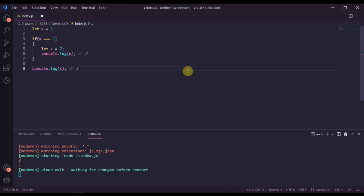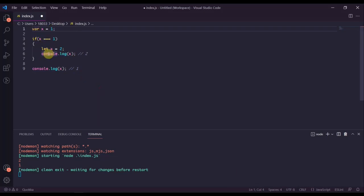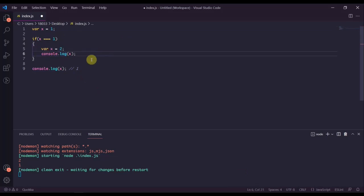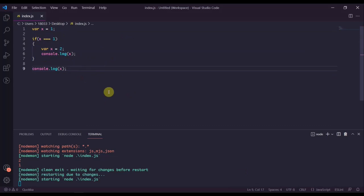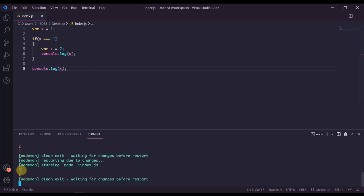Let's take this same example but let's replace let with var. Var x equals one, and then down here var x equals two. Let's see what the program is going to do now. Now it's going to print out two two.